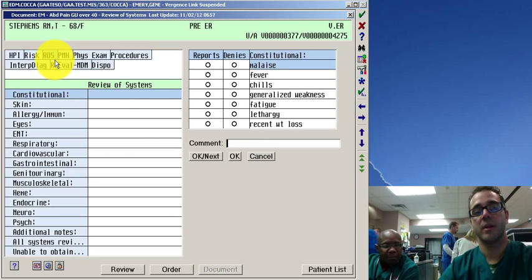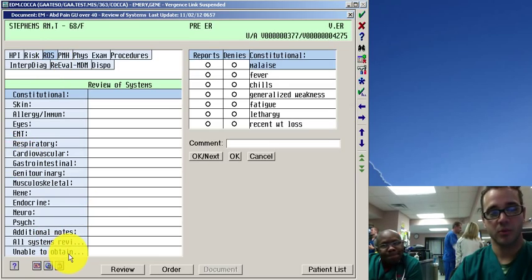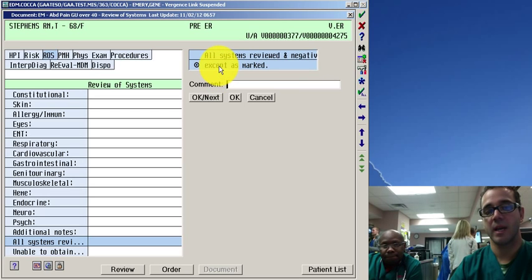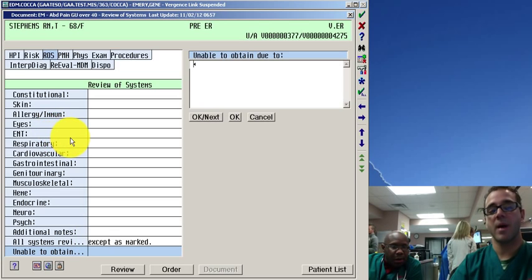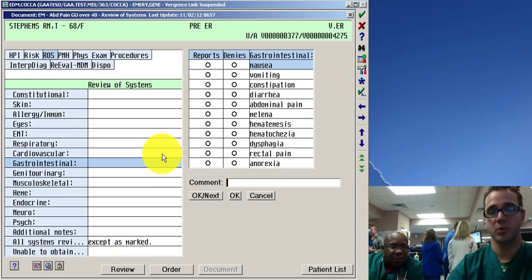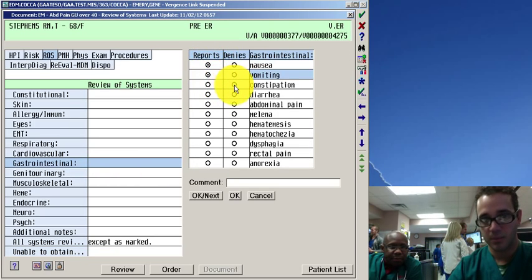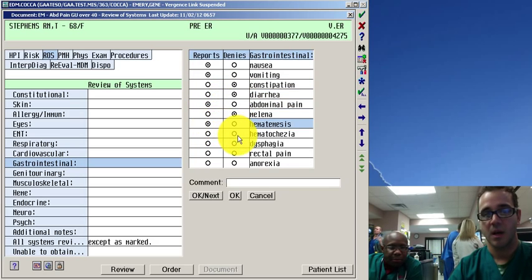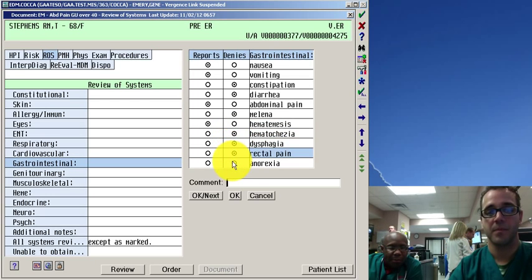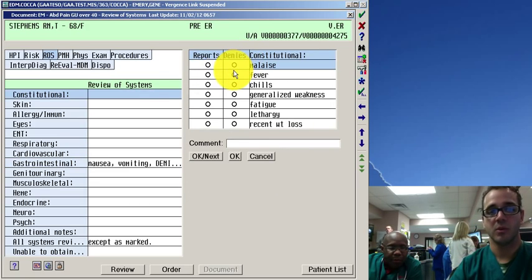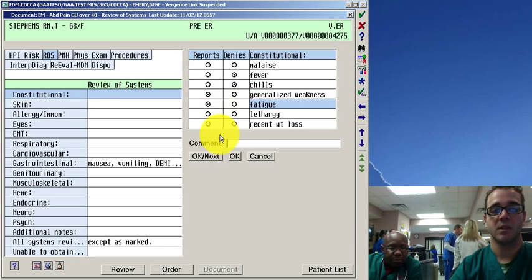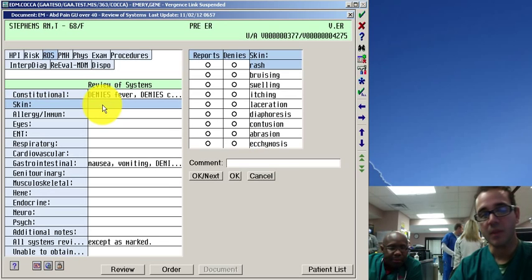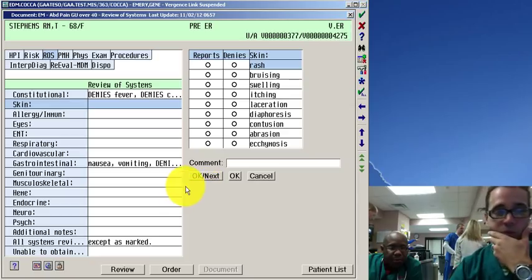And now it's going to send you right to review of systems. Now you know that for the most part you could just go to all systems reviewed and otherwise negative. And you can I would make it a habit to make that your first field. And then you can always go back and do the pertinents. For example the pertinents in this would be gastrointestinal for sure. So nausea yes, vomiting yes, constipation no, diarrhea, abdominal pain yes, melena no, hematemesis yes. And then you might want to do fever for example. So constitutional no fever, no chills, yes malaise, yes fatigue. And so you do the ones that you want to do. But remember all others negative as marked you'll be fine.